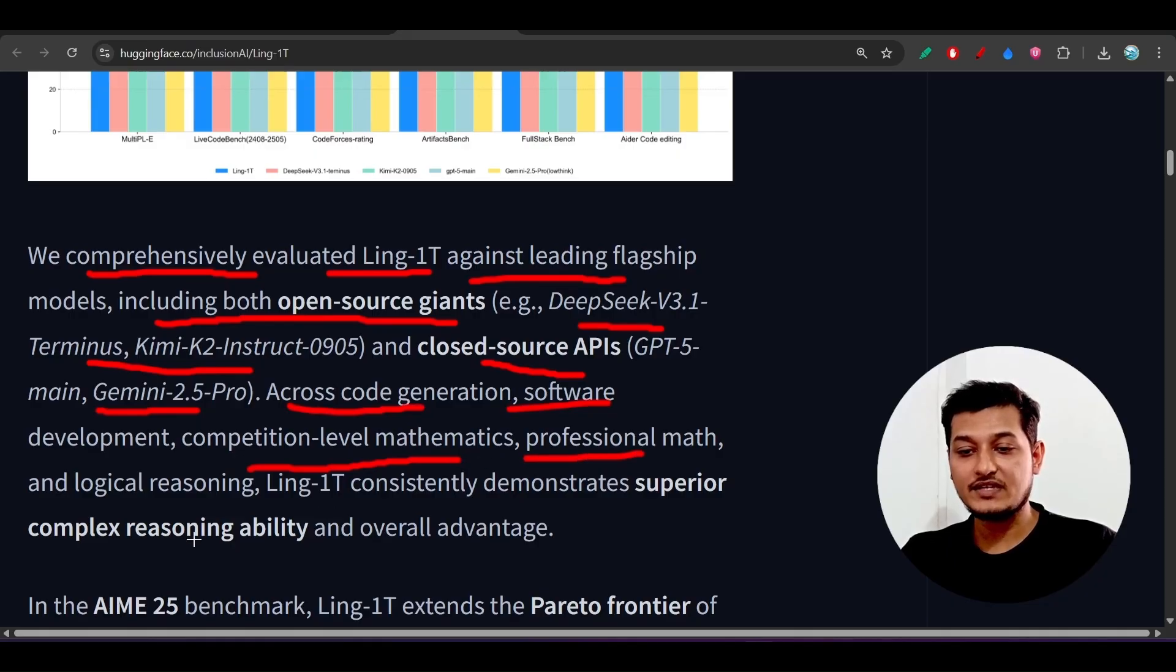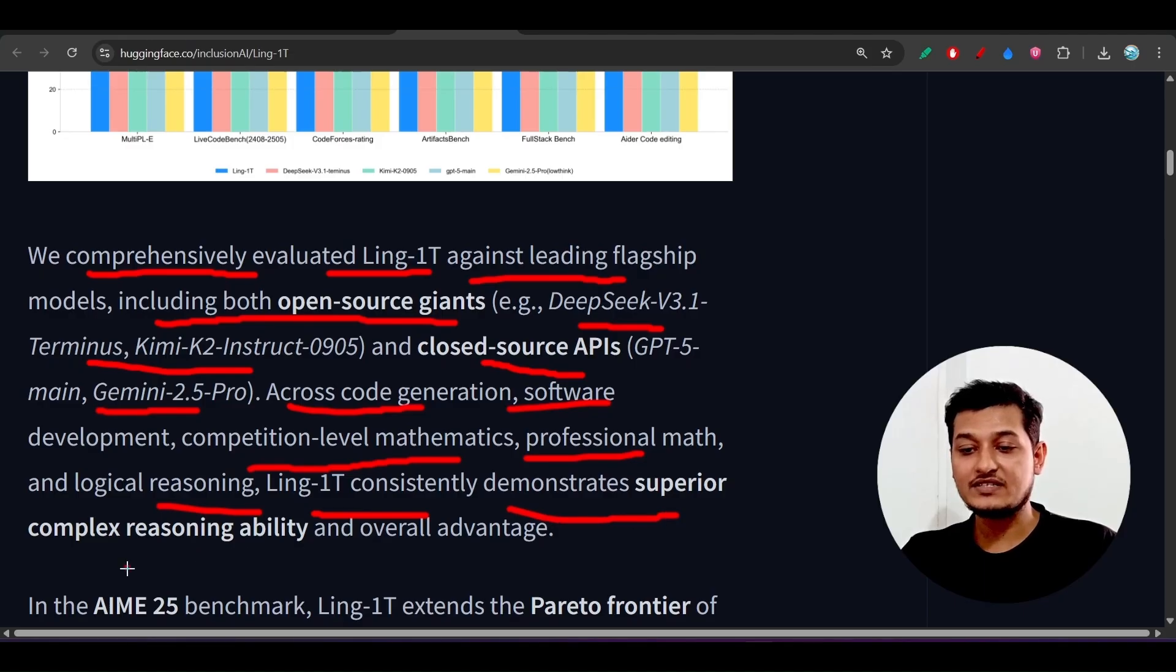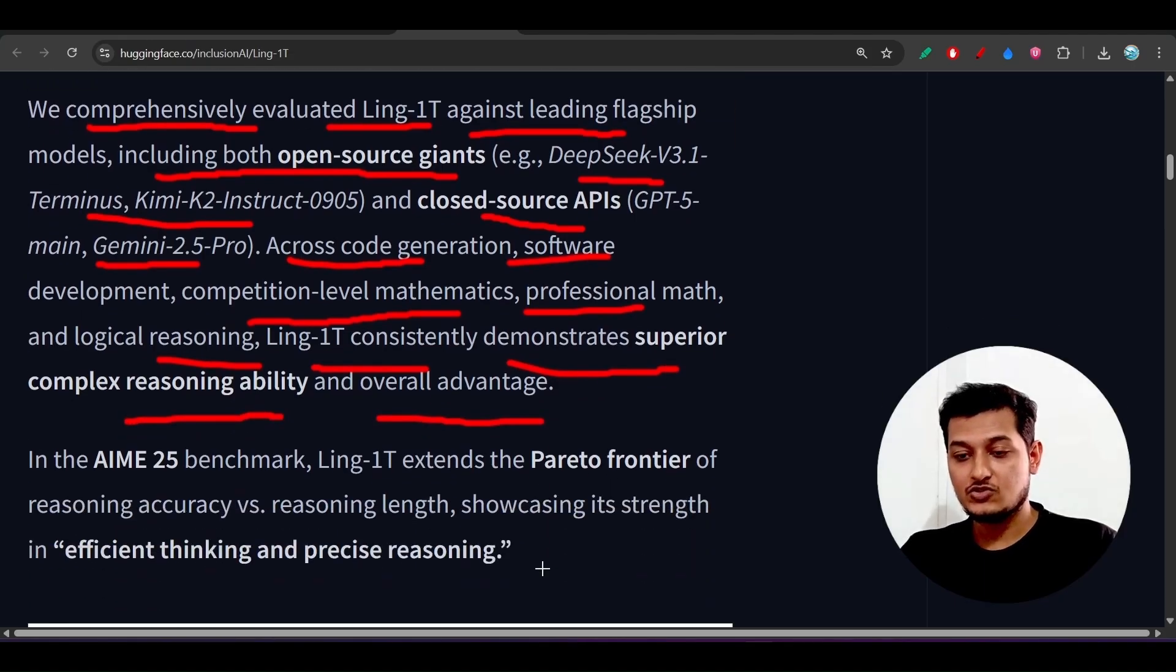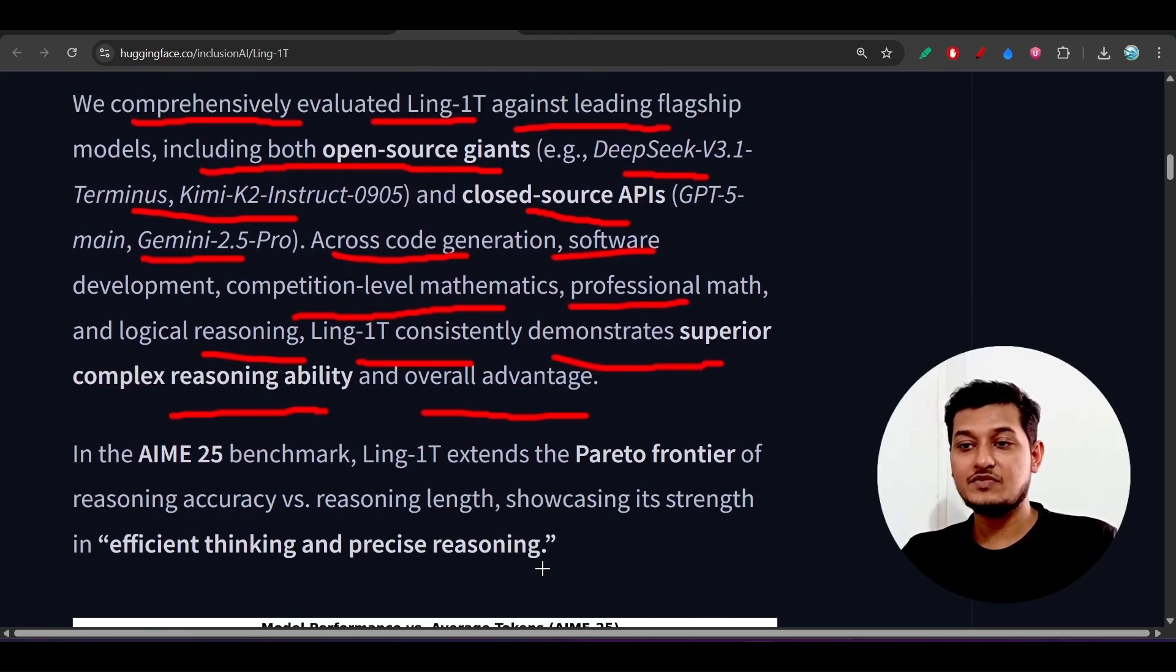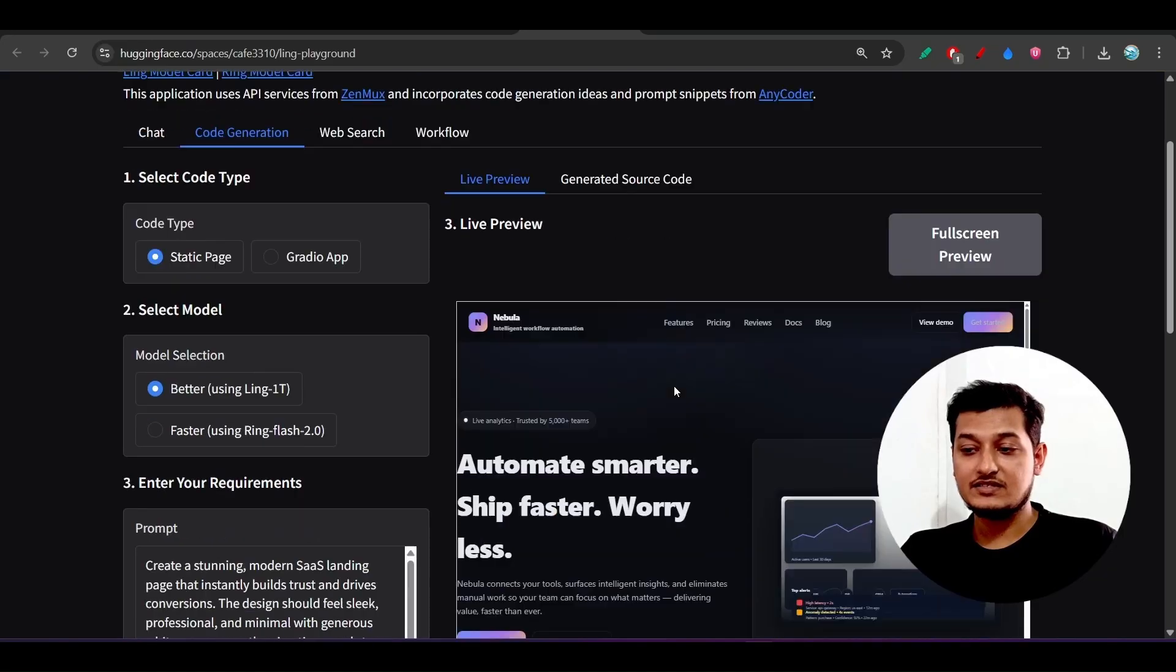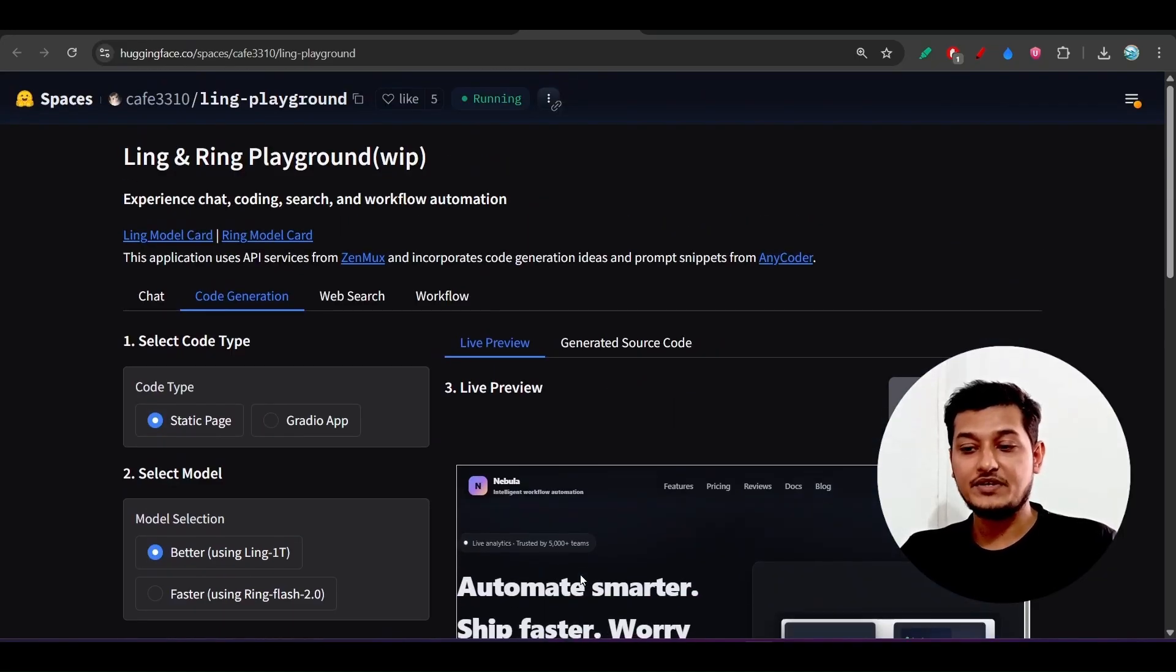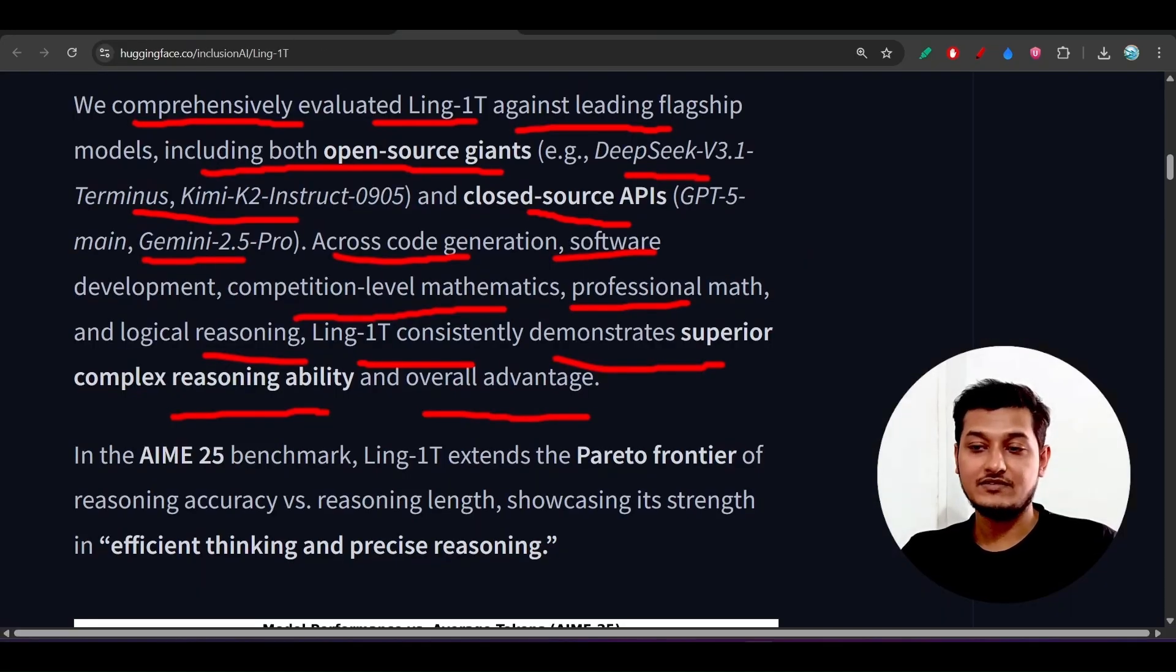Across core generation, software development, competitive level mathematics, professional math, and logical reasoning, Ling-1T consistently demonstrates superior complex reasoning ability and overall advantage. I also agree on this because the output that I have got from this model is actually very competitive and amazing.